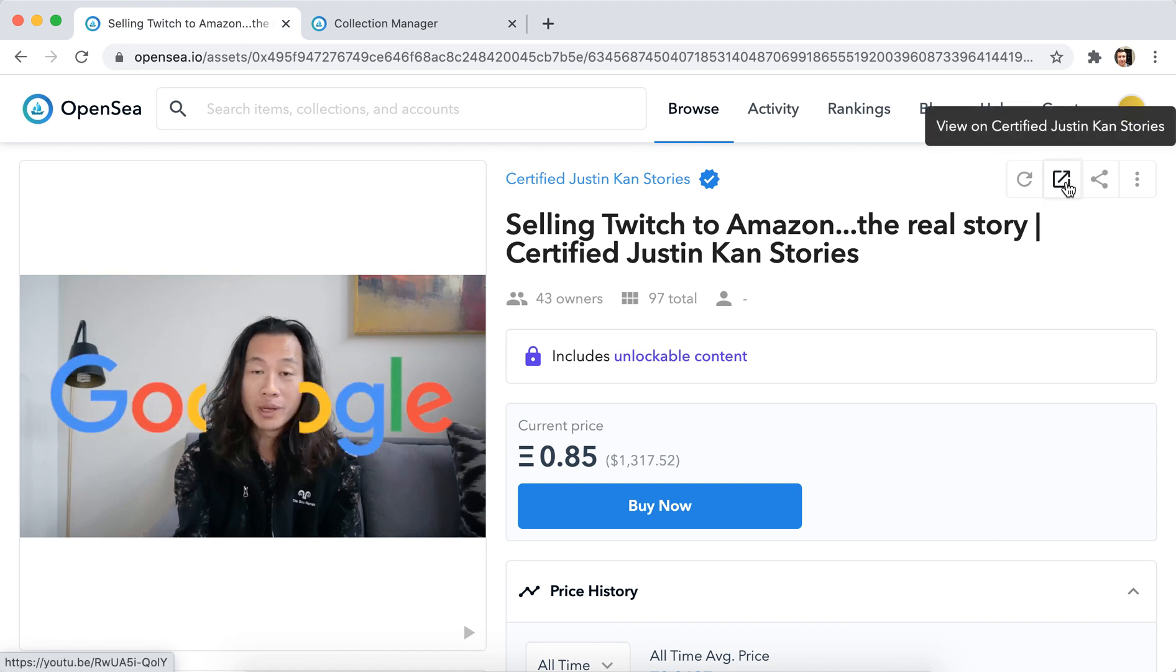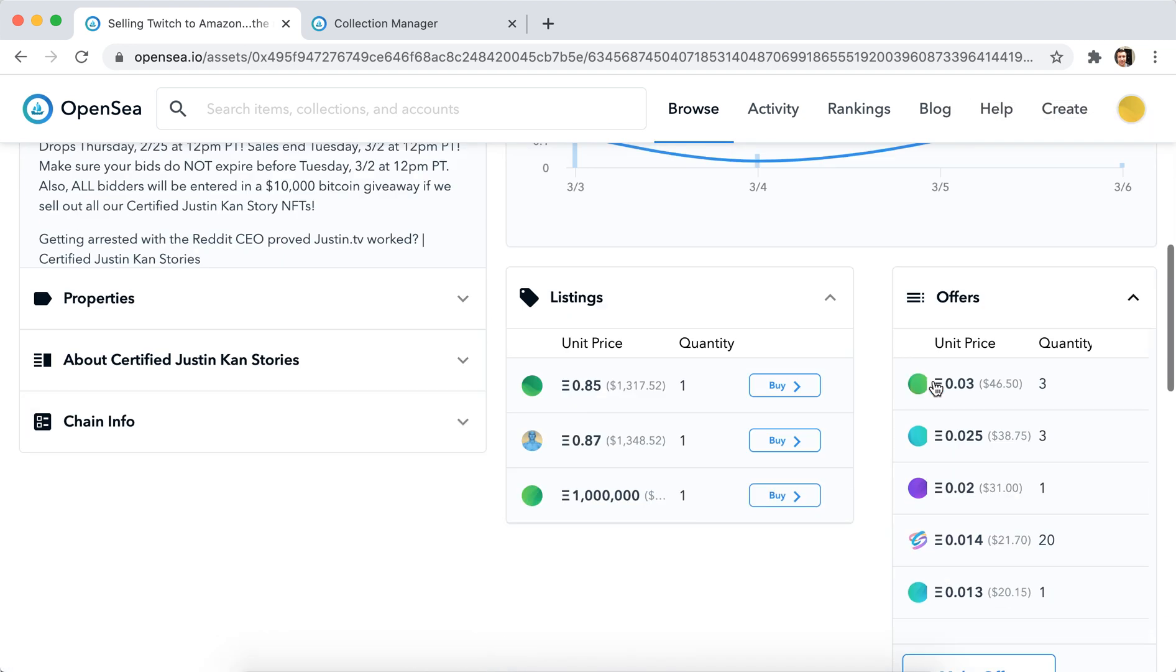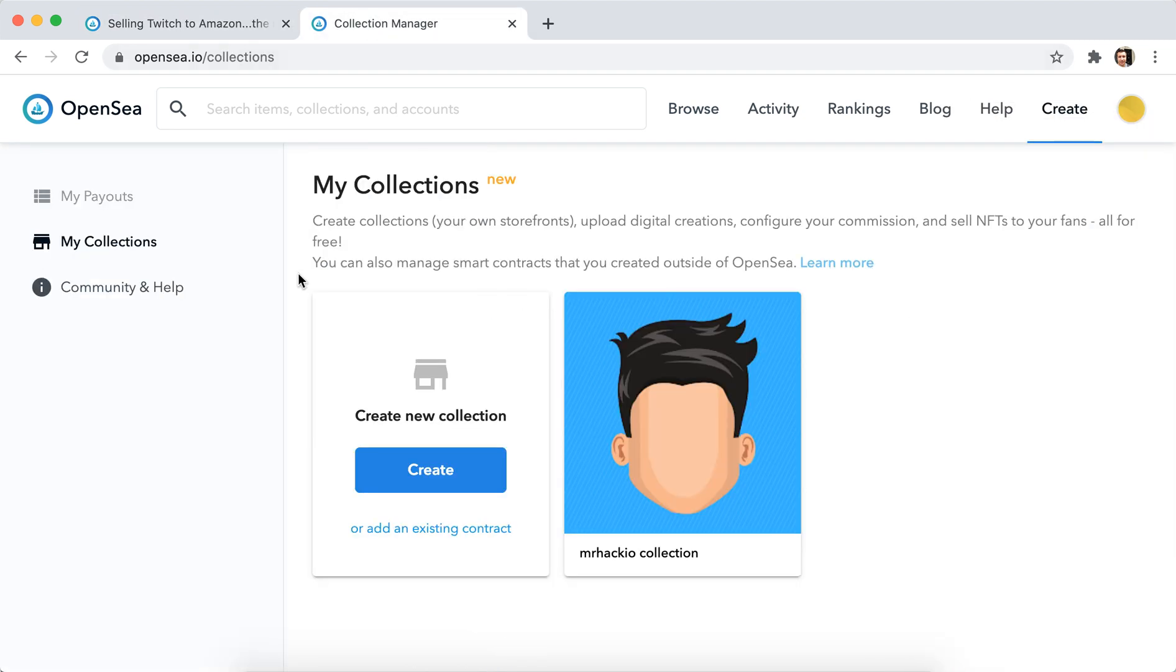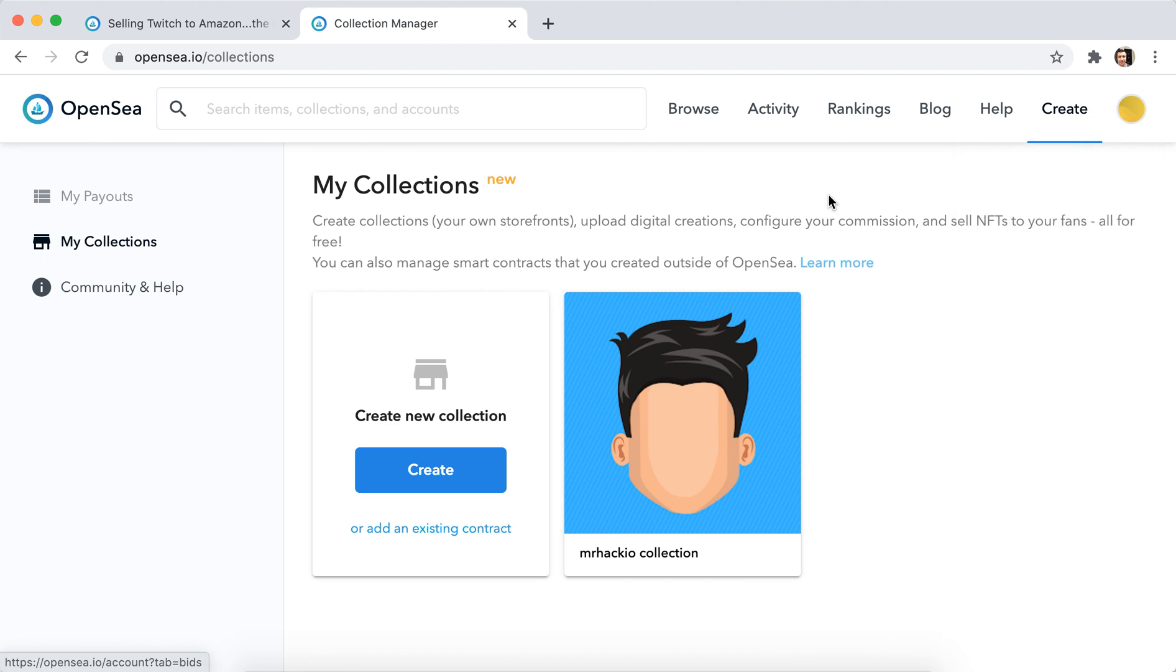So let's try to do it. First you need to create an account on OpenSea. So it's free, you don't need to pay, but you need to connect your Ethereum wallet, which is also free.